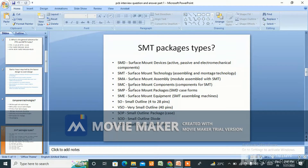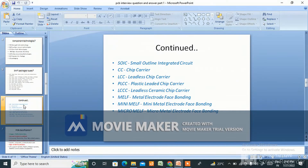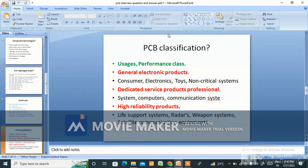SMT package types: SMD — surface mount device, SMA — surface mount assembly, SMC — surface mount components, SMP — surface mount package, SME — surface mount equipment. Package formats include: SO — small outline, 4 to 28 pins; VSO — very small outline, 40 pins; SOP — small outline package; SOD — small outline diode; SOT — small outline transistor; SOIC — small outline integrated circuit; CC — chip carrier; LCC — leadless chip carrier; PLCC — plastic leaded chip carrier; LCC — leadless ceramic chip carrier; MELF — metal electrode face bonding; mini MELF; and micro MELF.